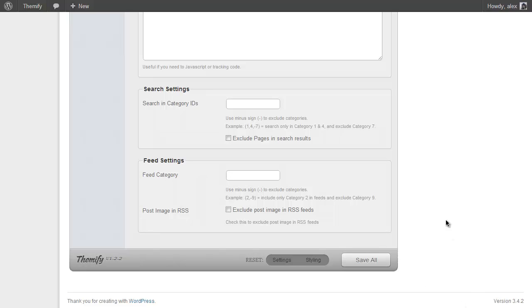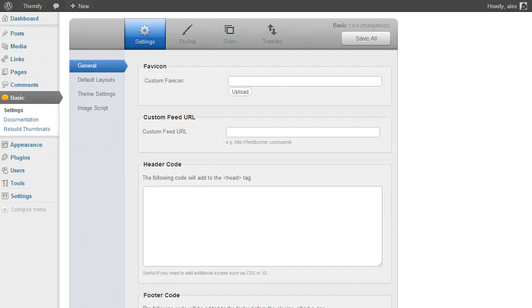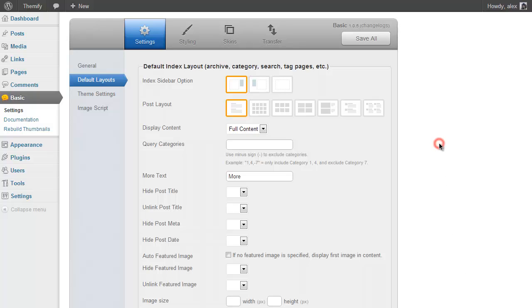And those are your general settings. So if we go back to the top and then click on the next tab, Default Layouts. Here you have one-click options to change the layout of your theme which are really handy for getting into some customization.